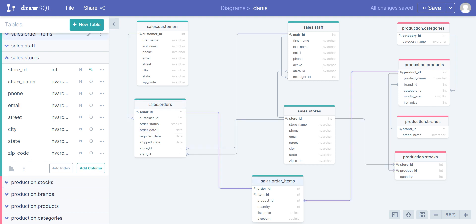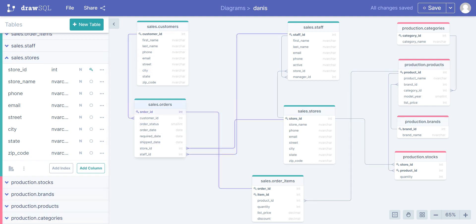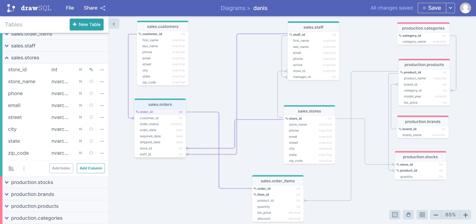Let's dive into one-to-one relationship. In this table, the product ID is unique — the primary key. So there is just one unique order ID. I have order ID, customer ID, order status, date required, ship date, store ID, and staff ID in this table.